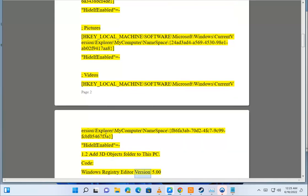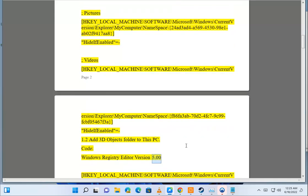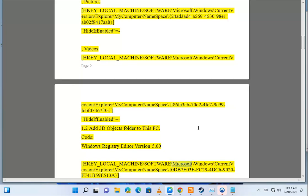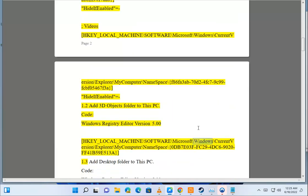Code: Windows Registry Editor Version 5.00. HKEY_LOCAL_MACHINE\Software\Microsoft\Windows\CurrentVersion\Explorer\MyComputer\Namespace\{0EB7E03F-FC29-4DC6-9020-FF41B59E513A}. Option 1.3.